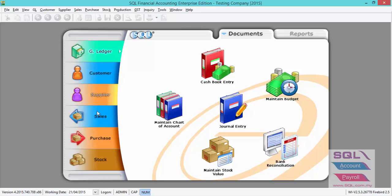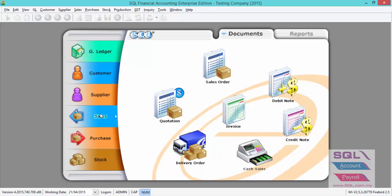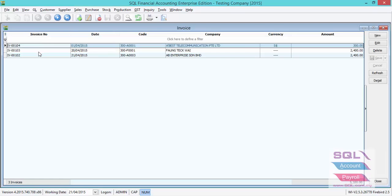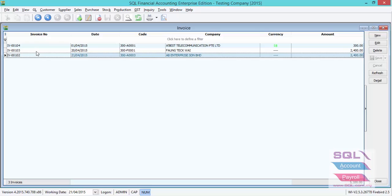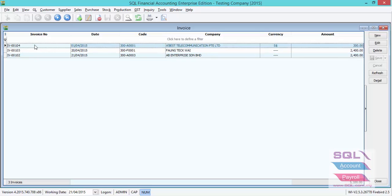Now let's go back to sales invoice. As you can see, all the invoices have been successfully imported. Thank you.